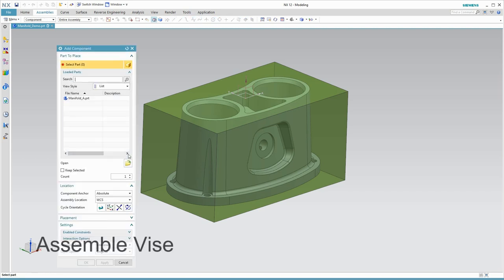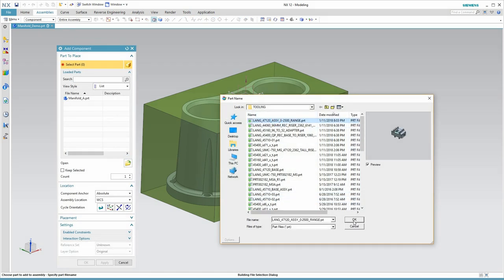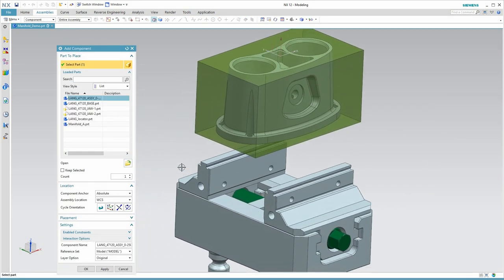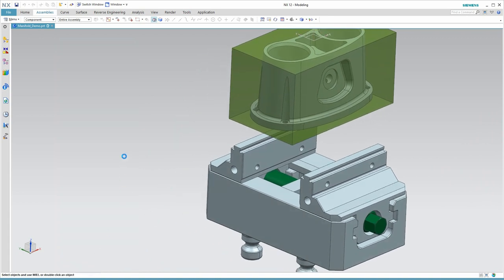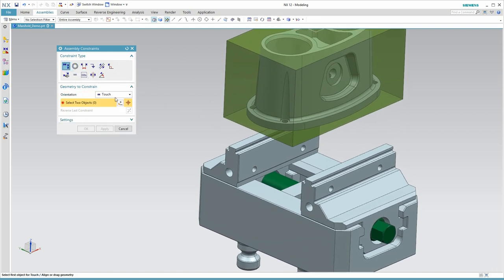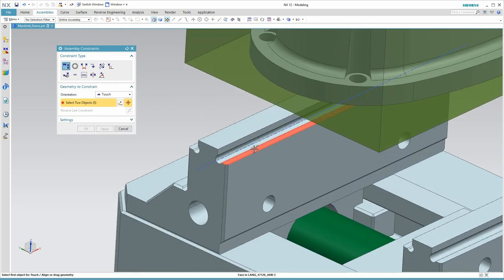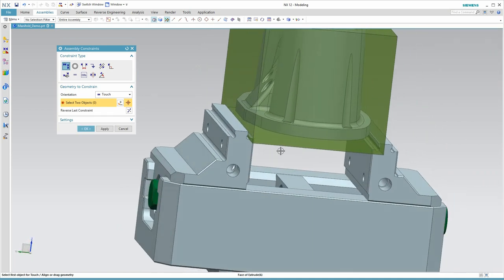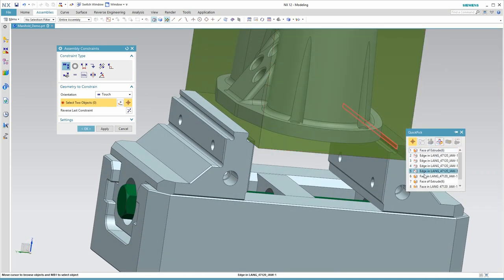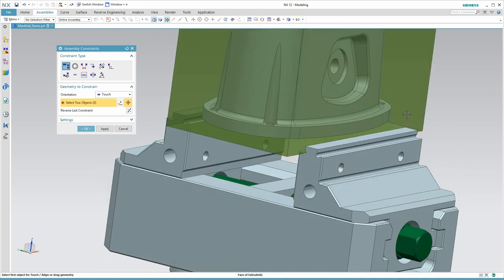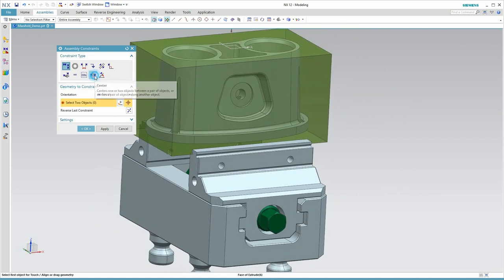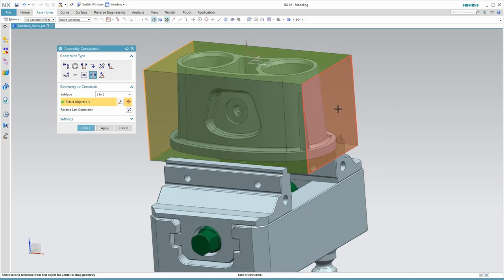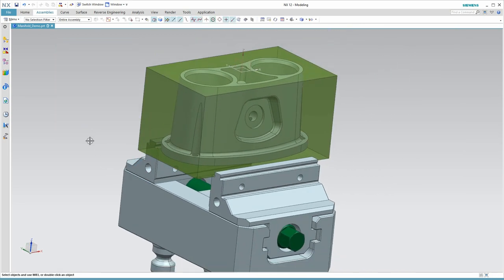I'll bring my vice in from a catalog of components on my hard drive. Rather than use a coordinate in space, I can just tell the vice how to position itself to the blank using the assembly commands in NX. Here, I'm using the face of the base of the jaw and the base of the blank. Then I'll use the side of the jaw and the side of the blank. And then finally, I'll use a centering command in NX that will automatically center the blank by selecting two faces on the blank and two faces on the vice.